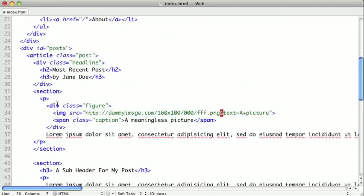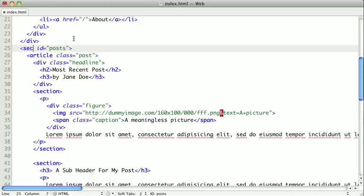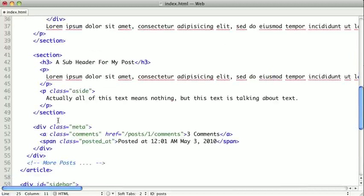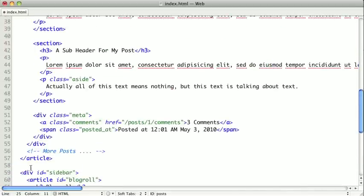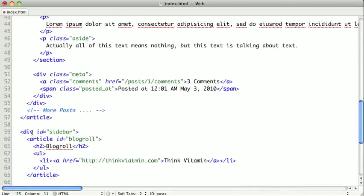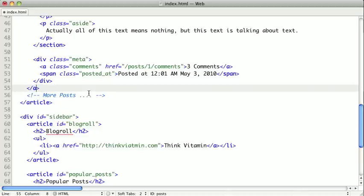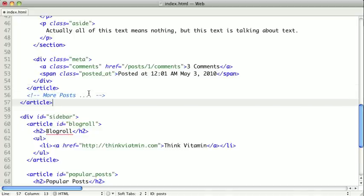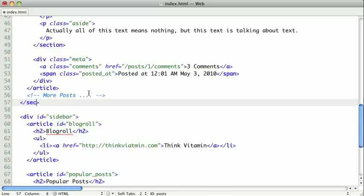So if we go up here, we see we have a div that has ID of posts. This could also be a section, because it's describing our section that lists all the posts on our page. So let's go down here, and actually this was the end of our article, and this was the end of our div, which we're now recalling a section.